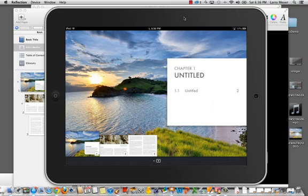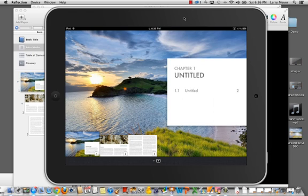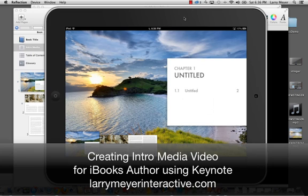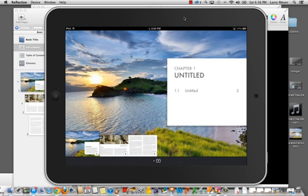So that is a quick look at how you can use apps that are already on your Mac or you can easily get for about $20 if you have to buy Keynote, how you can use them to create an intro media movie and iBooks author that will add interest to your project. It's as easy as that. So I hope you like this tutorial. If you do, tell everybody about it and we'll keep doing more. If you have an idea of other tutorials, let me know and we'll try to get them up for you.